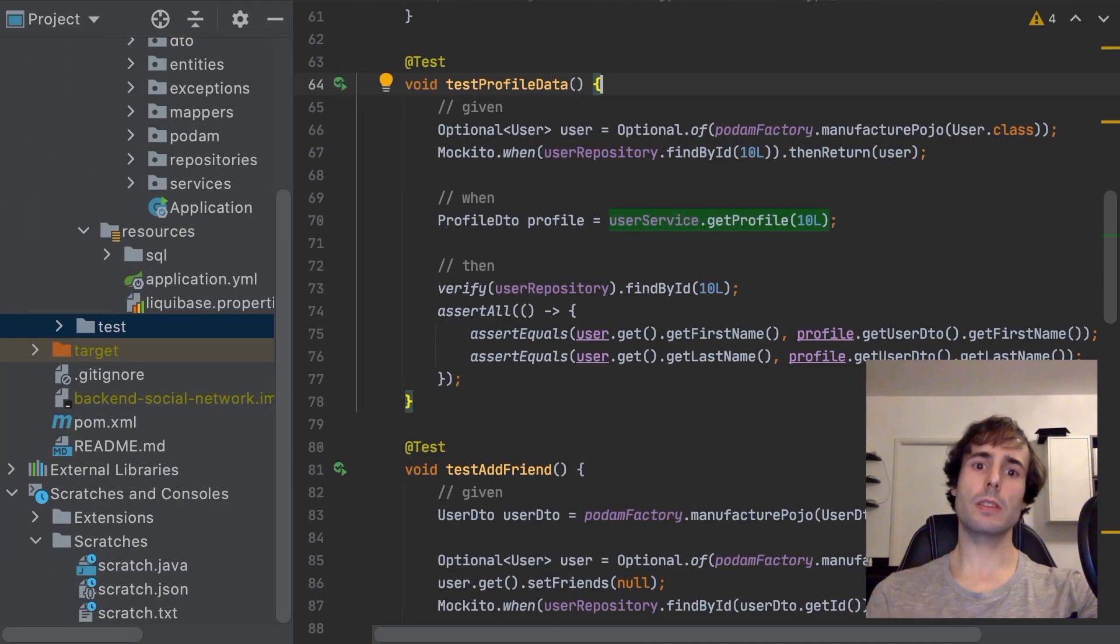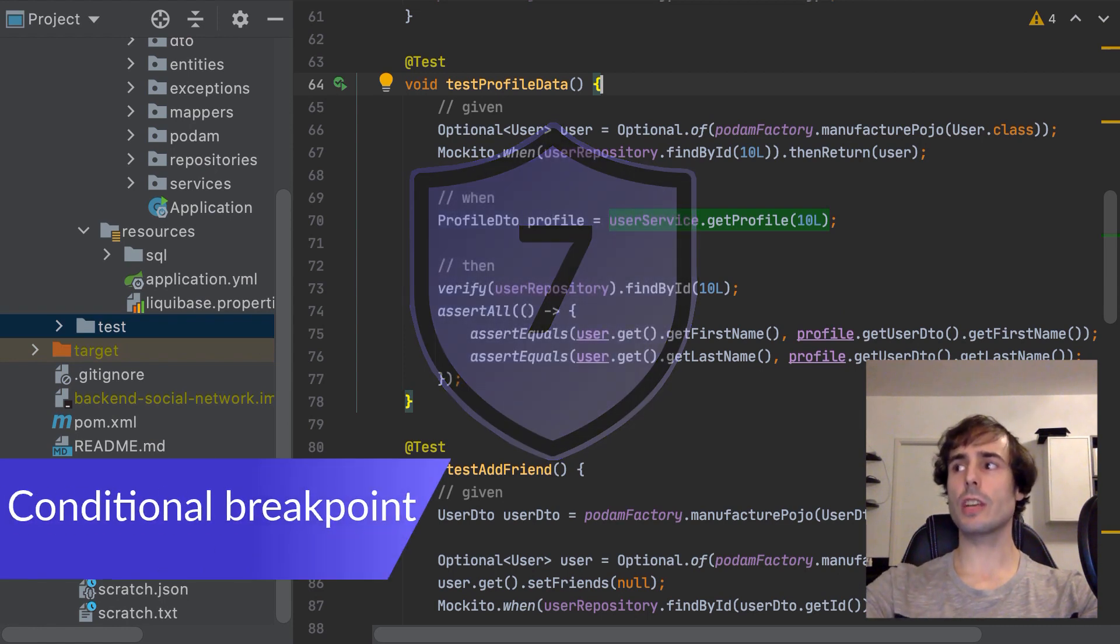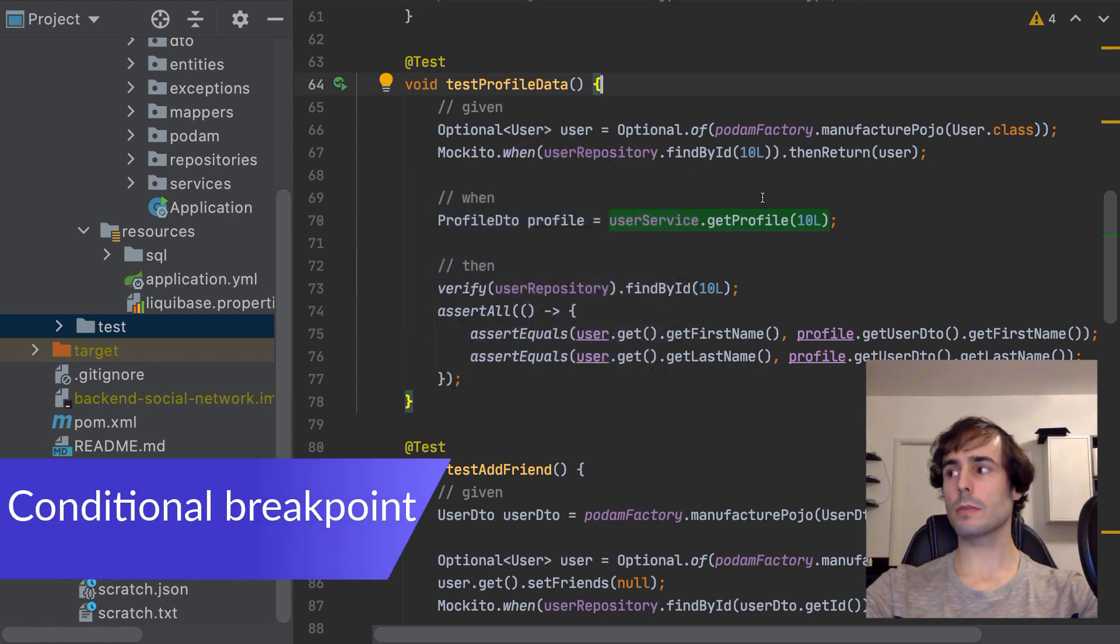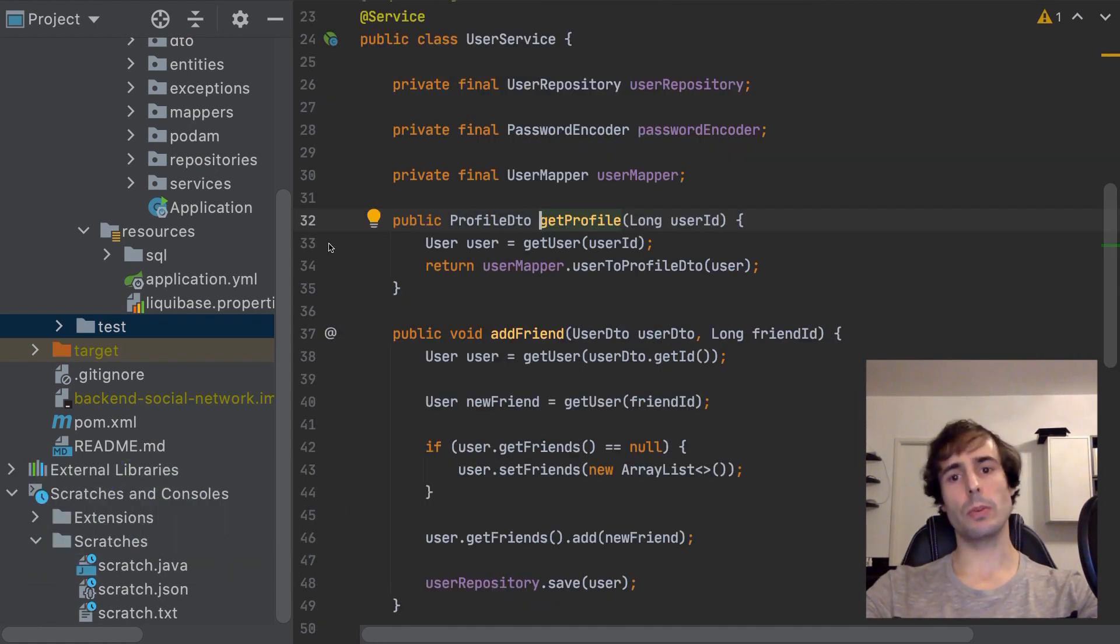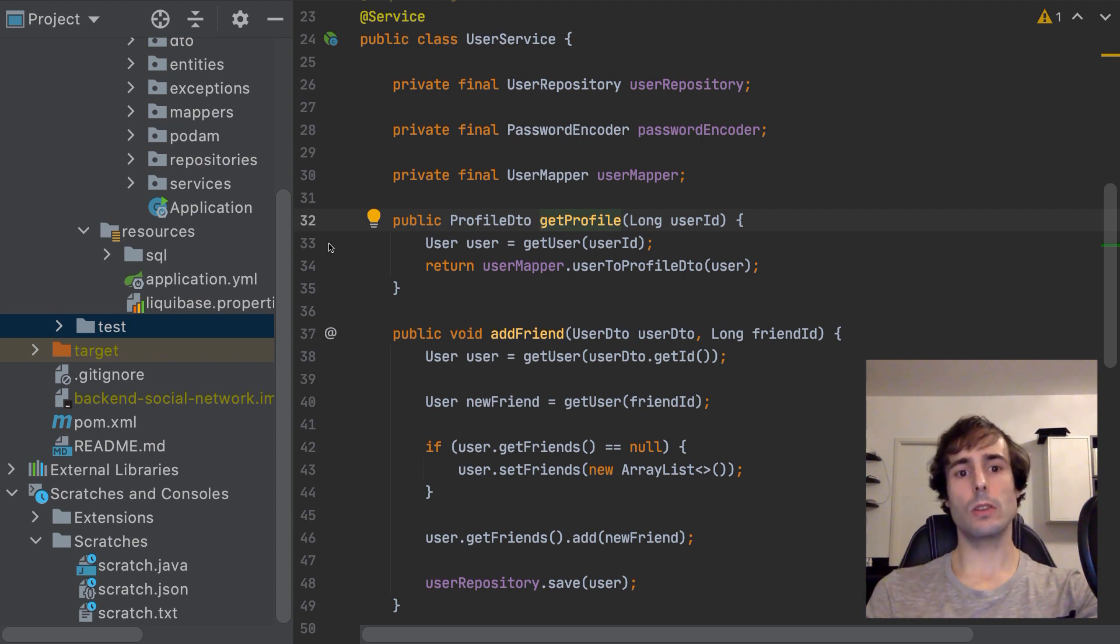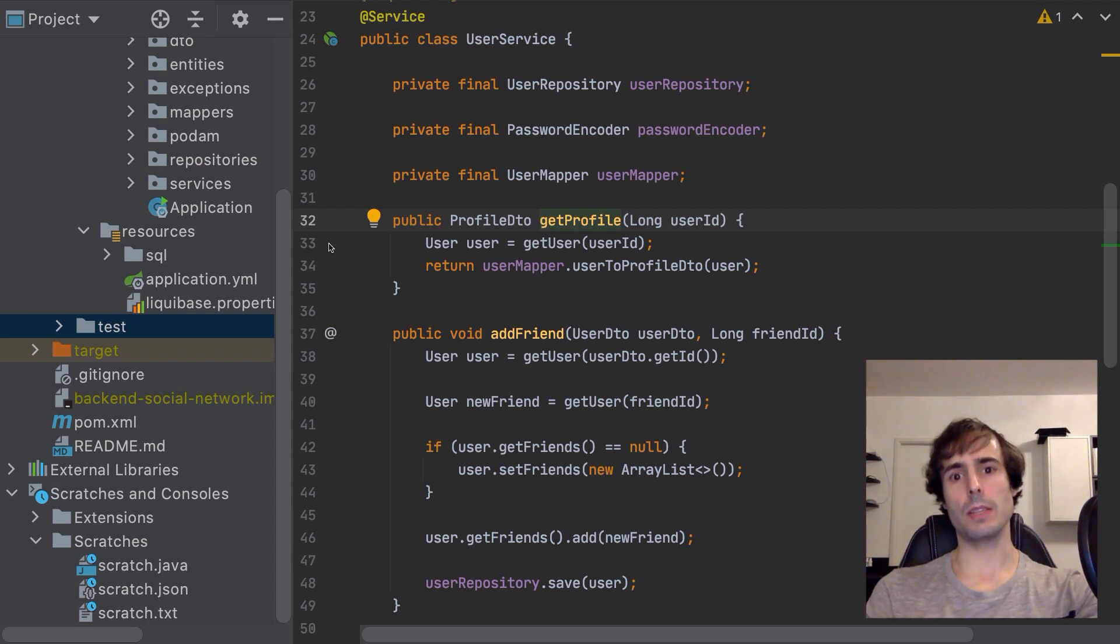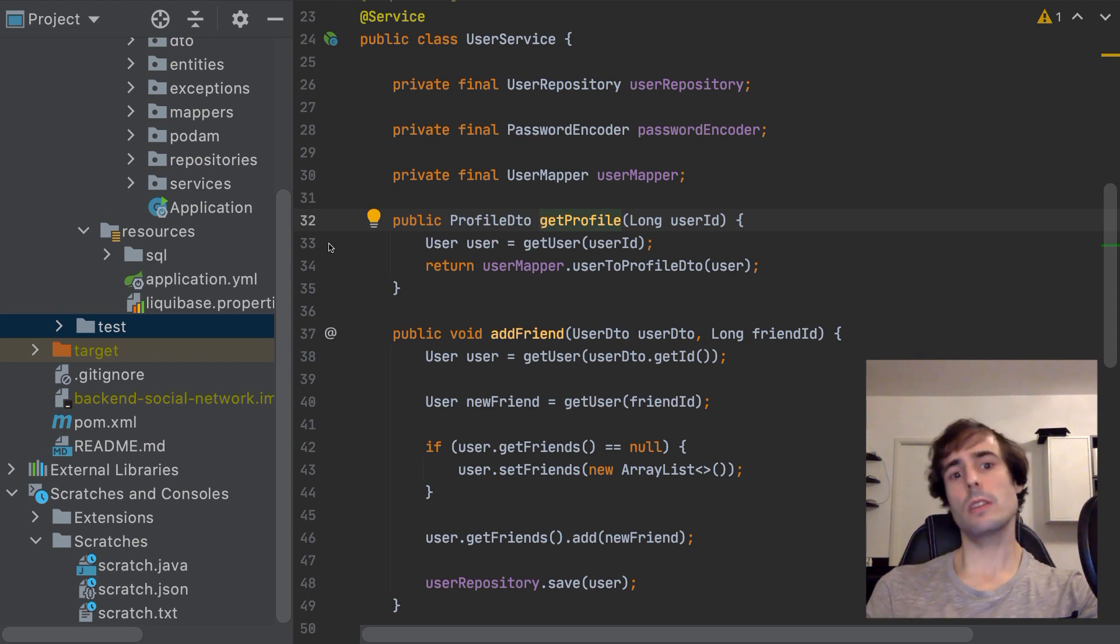Let's go now to the debug section with number 7, the conditional breakpoints. How many times did I have to debug inside a loop? Thousands. And I don't know how many times the loop had hundreds of elements or more. And of course the element which causes the bug is not the first one, but one in the middle.